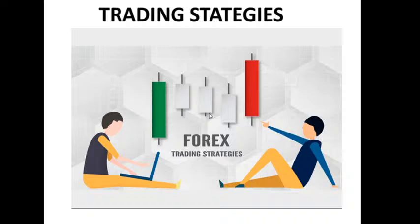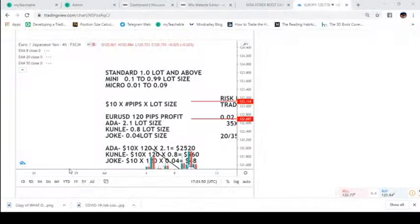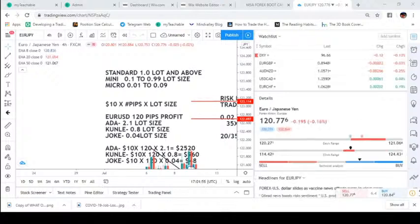As a part-time trader, you need to focus on analyzing your charts on higher time frames, and you need to have profitable trading strategies. How do you know a strategy is profitable? We're going to talk about that soon. Let me go into the charts and explain some things on how to trade as a part-time trader.